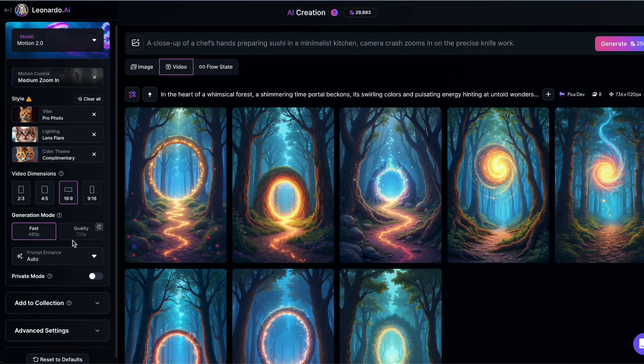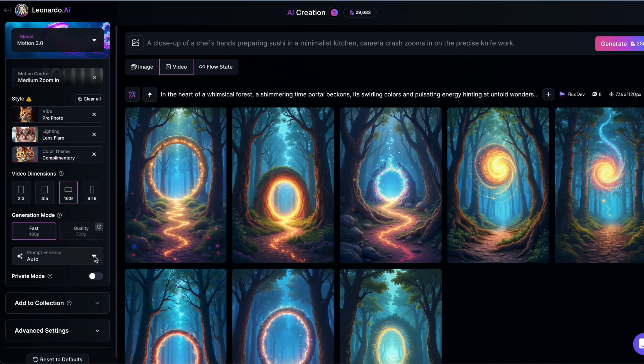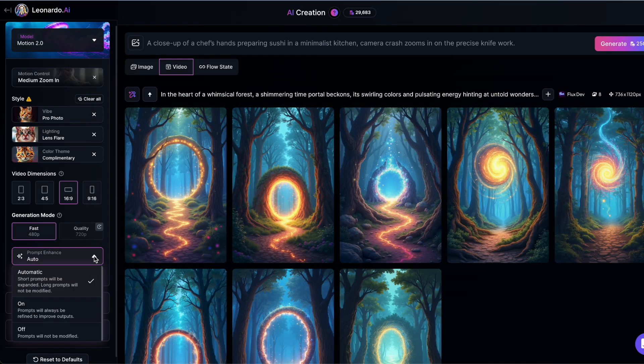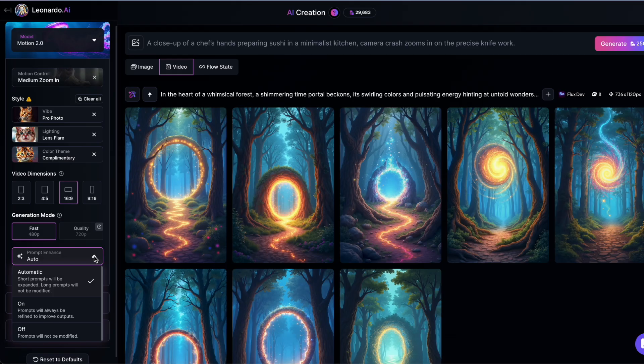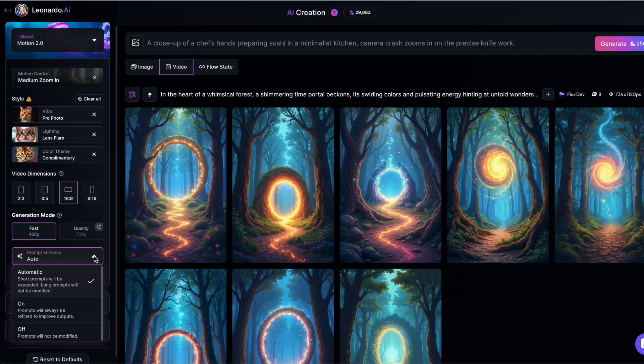Prompt enhancement is another handy feature. If you leave it on auto, Leonardo AI will automatically improve short prompts, but leave longer ones as they are. You can also force it on or off, depending on how much control you want over your wording.